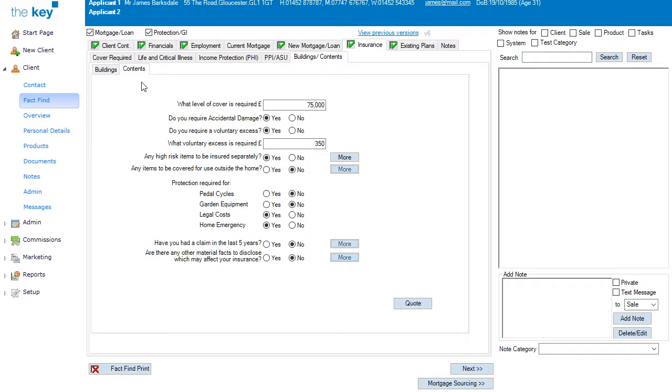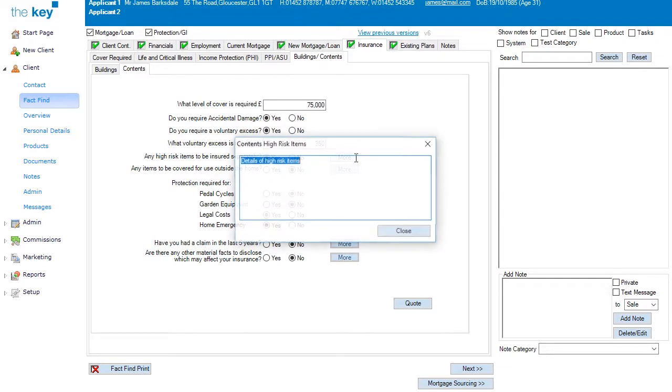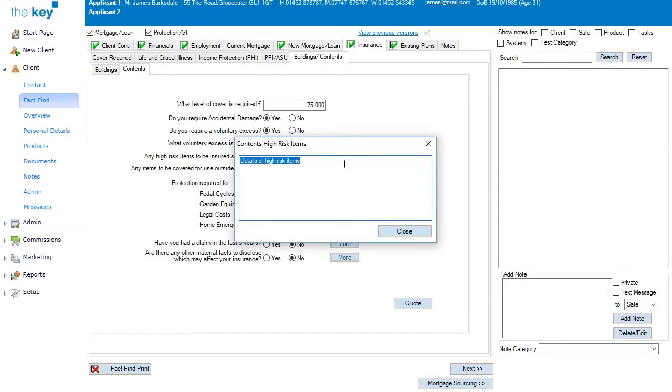And the Contents tab has an example where, if a Yes answer is given, the More button is enabled, allowing me to record details, in this case, of high-risk items for the Contents Insurance.